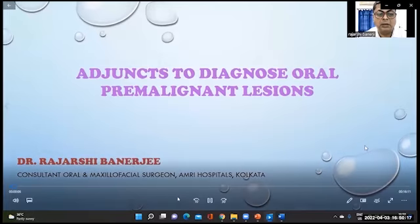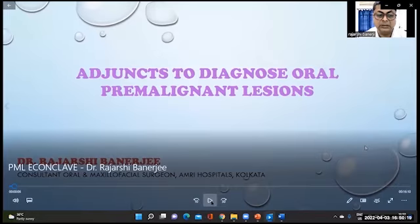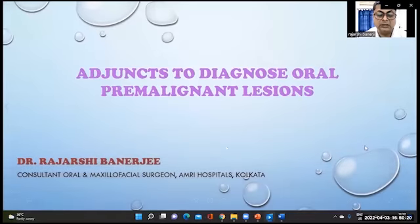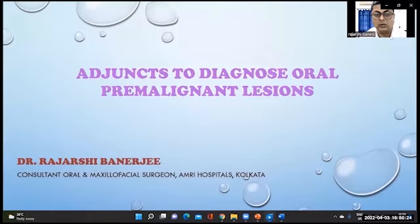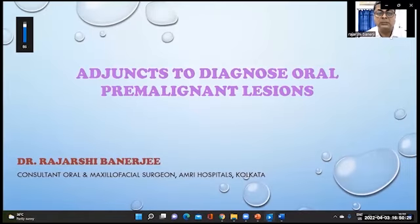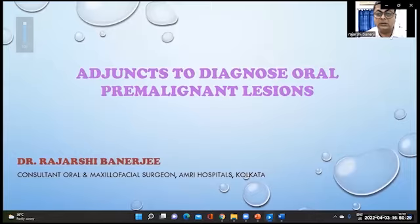I'm Dr. Rajarshi Banerji, consultant oral and maxillofacial surgeon at AMRI Hospitals, Kolkata. The topic of discussion today is adjuncts to diagnose oral pre-malignant lesions.